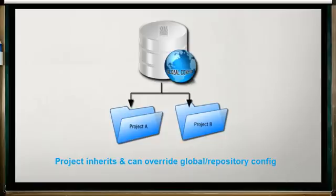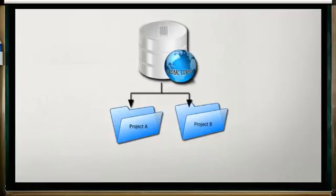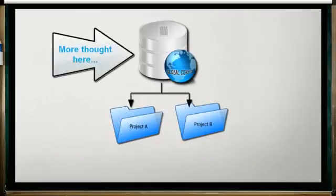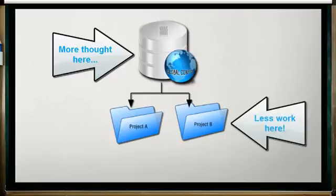Project scope settings override their counterparts in the global or repository configuration. If you've done your homework and have your global configuration set up for the broadest common denominator, many, if not most, of the projects your users start won't need any customization of the configuration settings at all.